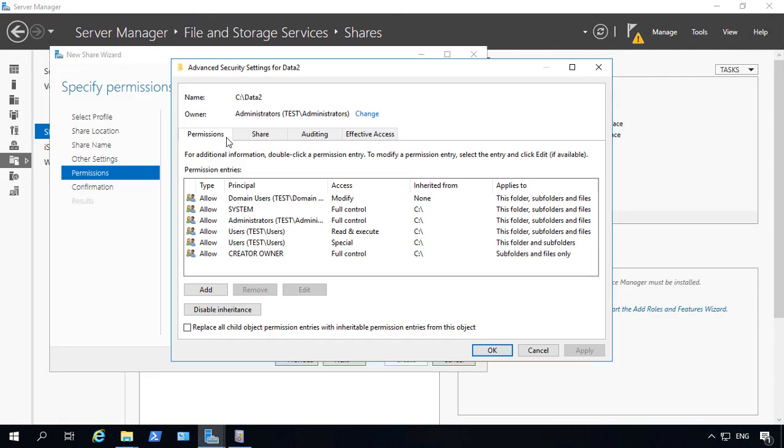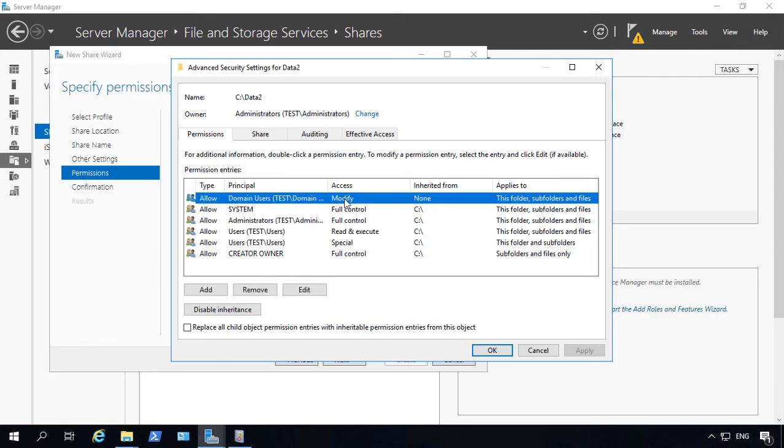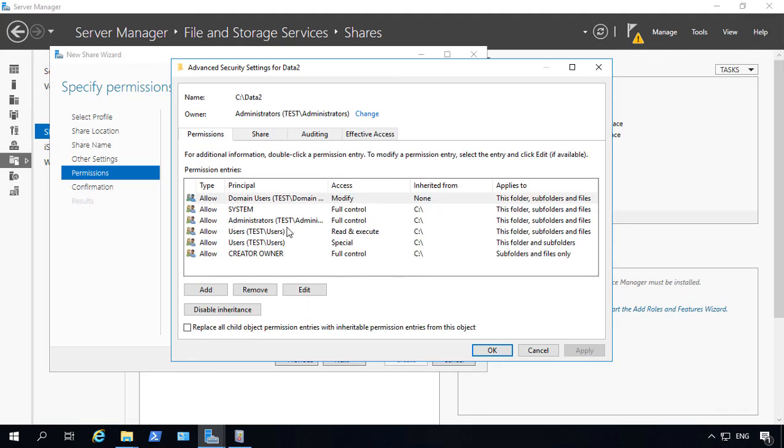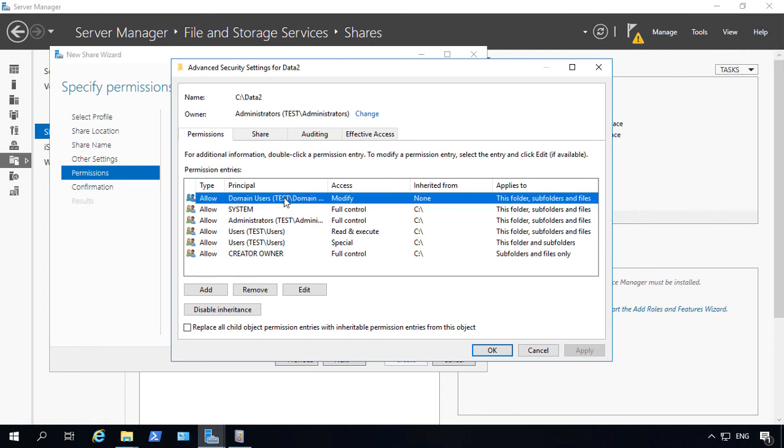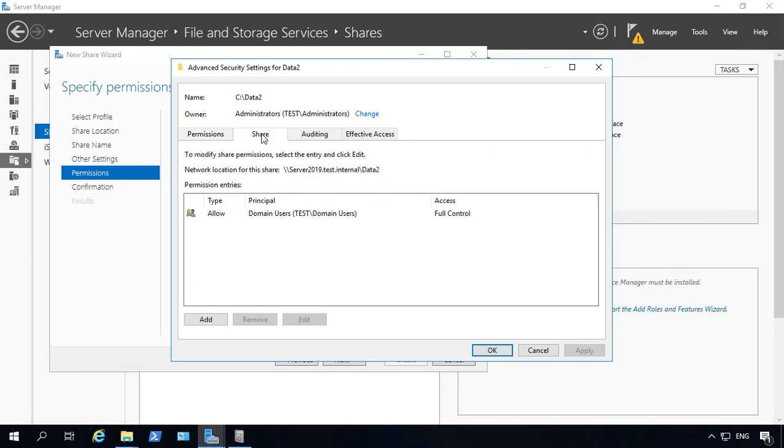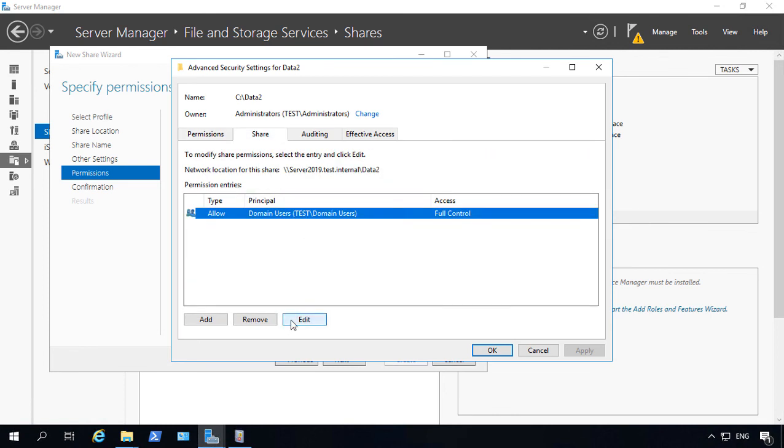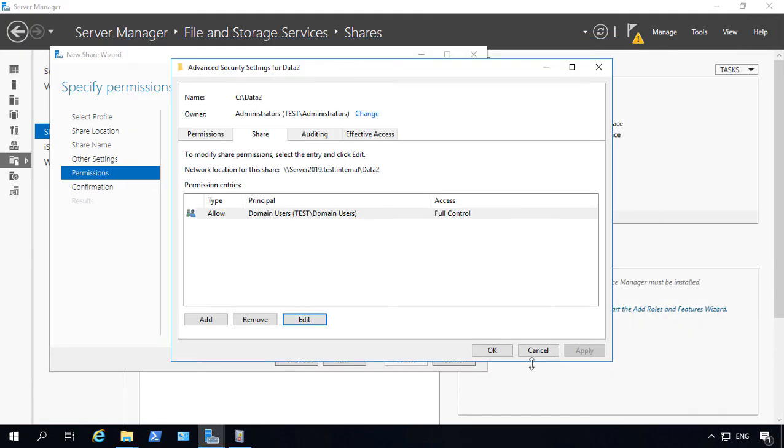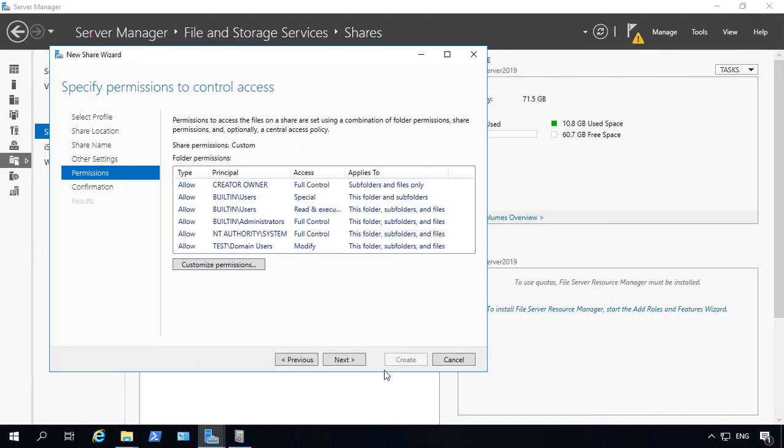So in this case, the domain users are going to have the modify right, because that's the least permission between full control and the security tab, which has modify. If I went into share and I changed this from full control to just read, then the domain users would have read, because read is the lesser of the two.